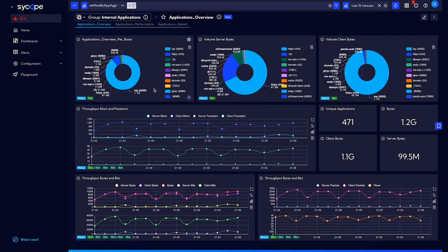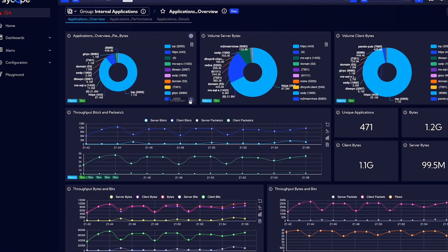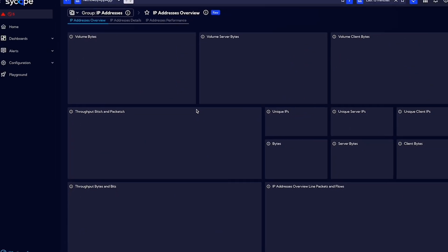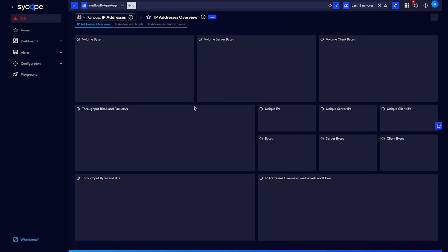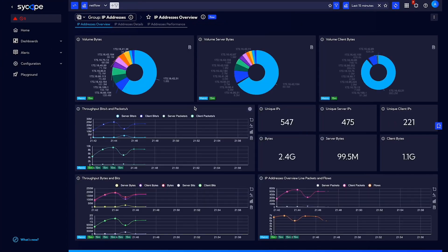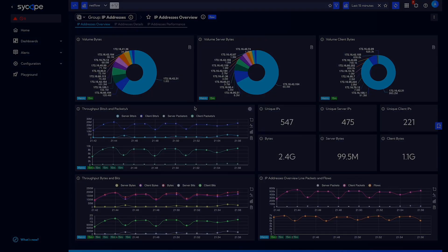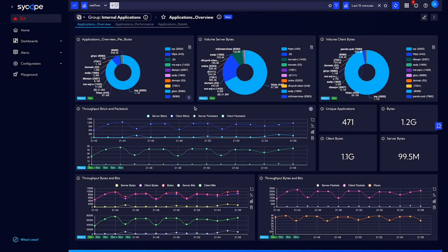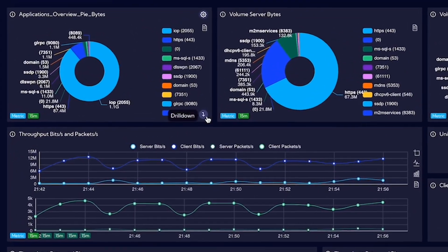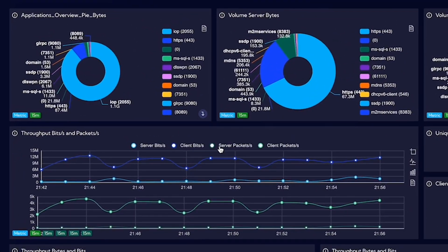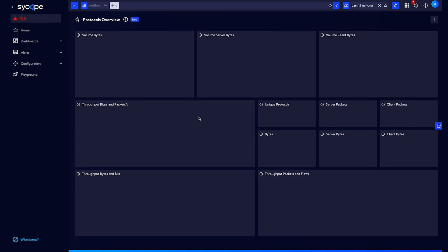Another typical analysis workflow is to use predefined drill-downs on a widget level. The first option is to jump to the other dashboard group, for example, to see the IP traffic details. The second option is to go to the other individual dashboard, for example, to protocol details.